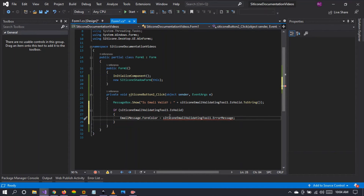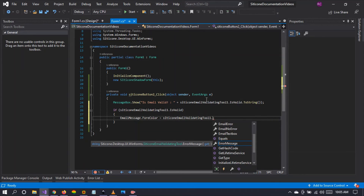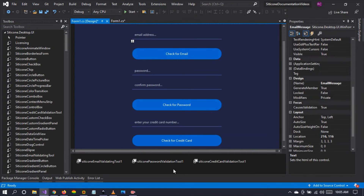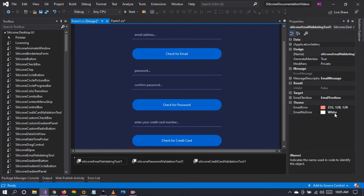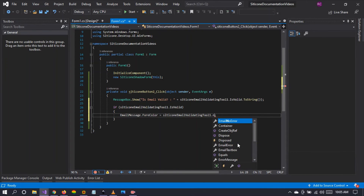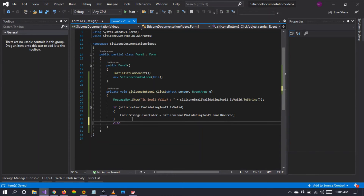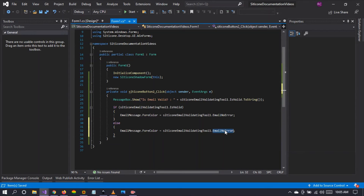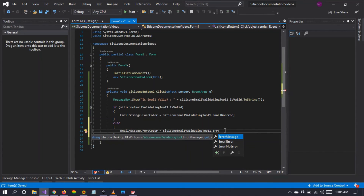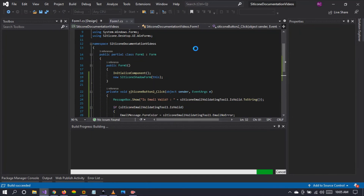If the Citycon validation tool is valid, we set the email message foreground color to the email no-error color; else we set it to the email error color. Let's build and run to check the result.